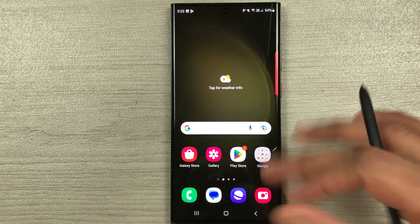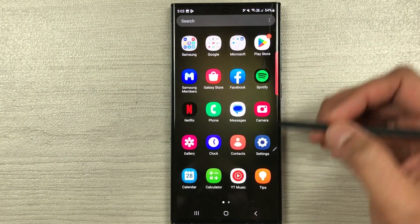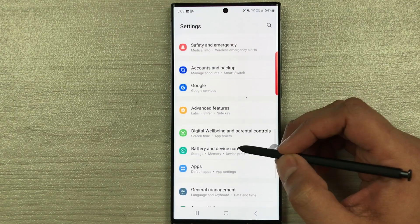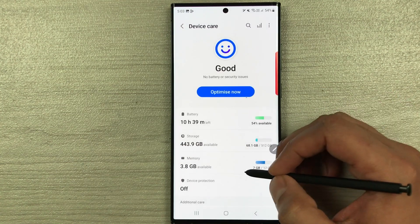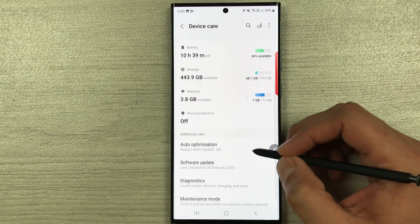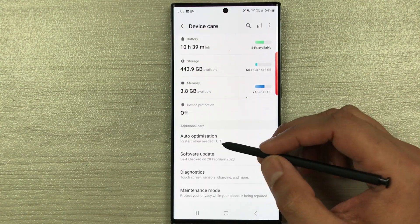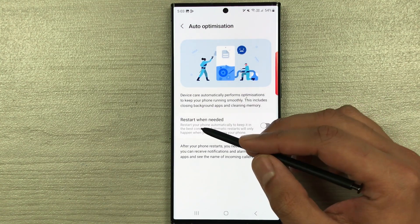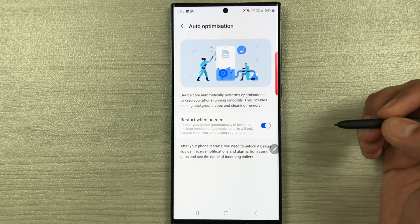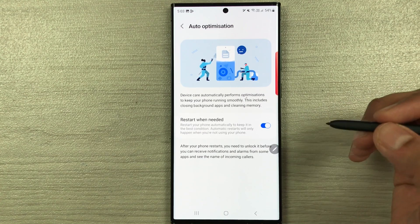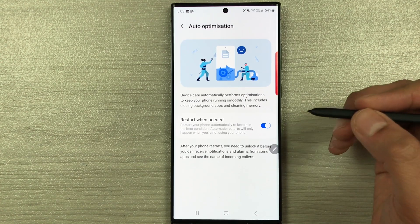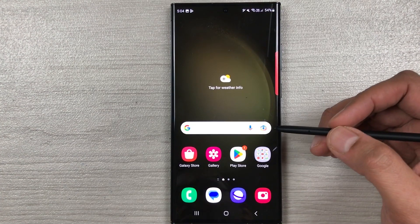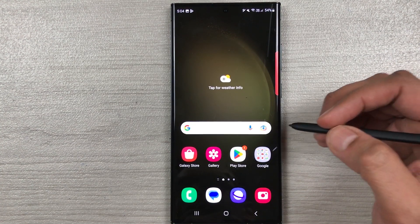The next feature is auto optimization. To keep your phone in good condition, go to Settings > Battery and Device Care, select 'Auto Optimization,' and enable 'Restart When Needed.' Your phone will restart automatically to maintain optimal performance.